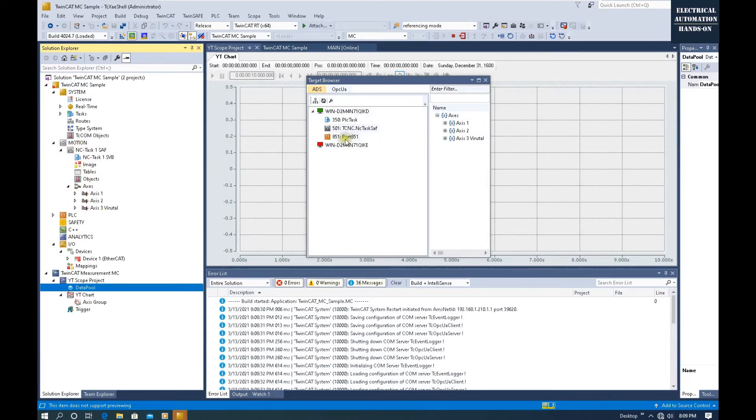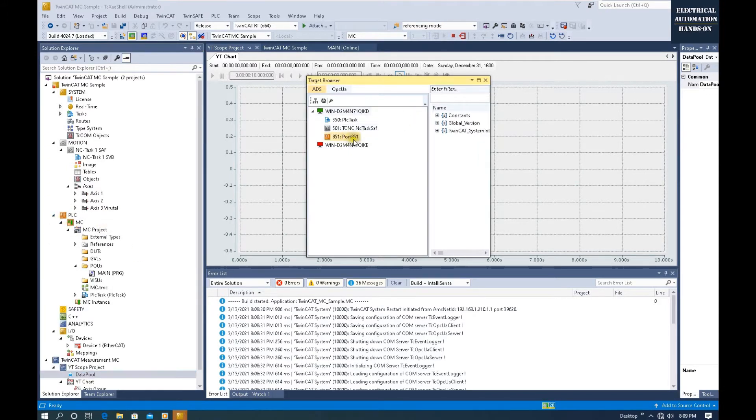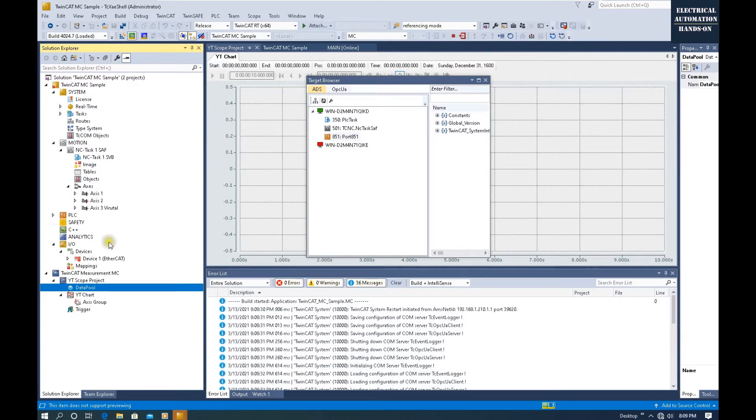Here we can browse some tags from this PLC project. Now we haven't set up anything from the PLC project, we haven't started to program yet.